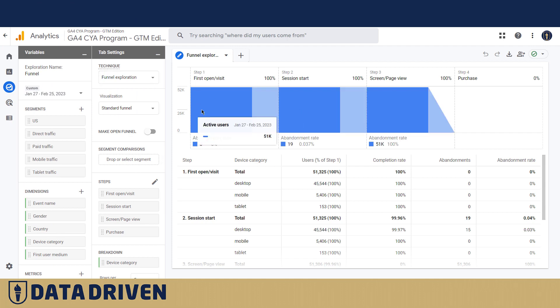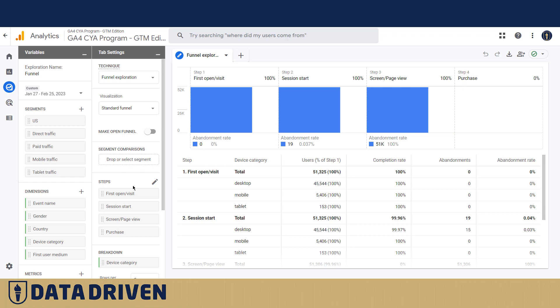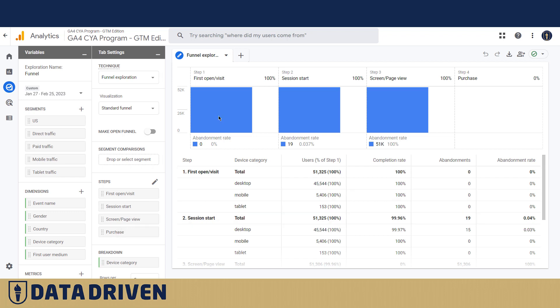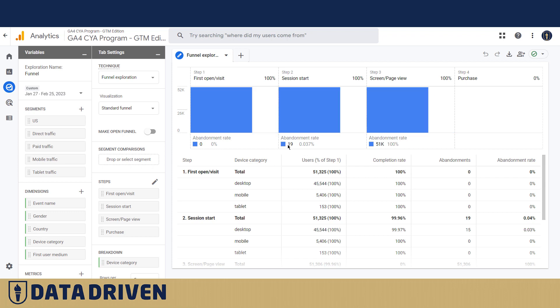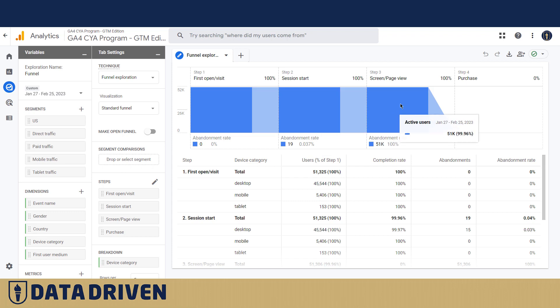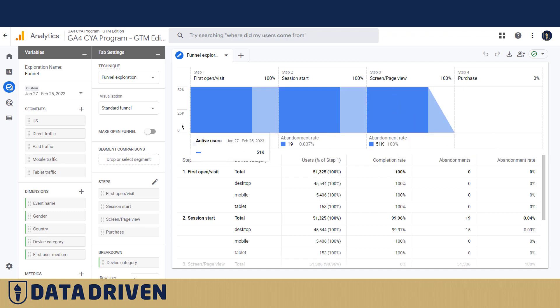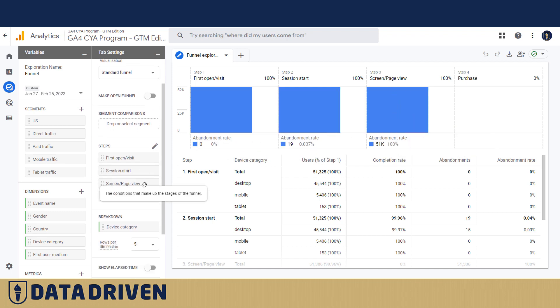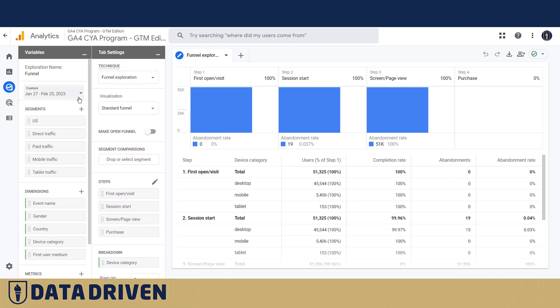They have first open visit, then a session start, then screen page view. And as you see, if a first visit is followed by a session start, not many abandonments - you see just 19 out of 51,000, also a screen and a page view, 51,000 again.